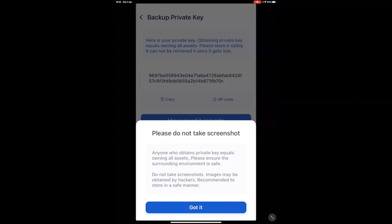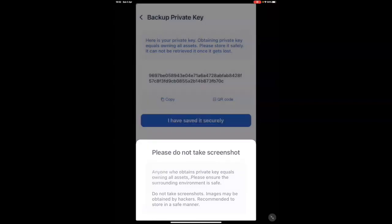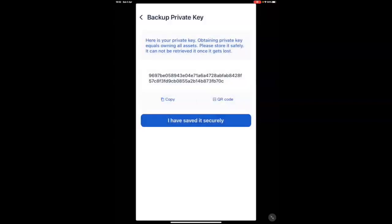If you forgot your password of TronLink, if you lost your phone, if you accidentally deleted the wallet, without the private keys, you may never be able to access your wallet or your funds ever again. So, please ensure to write this down and keep it securely.